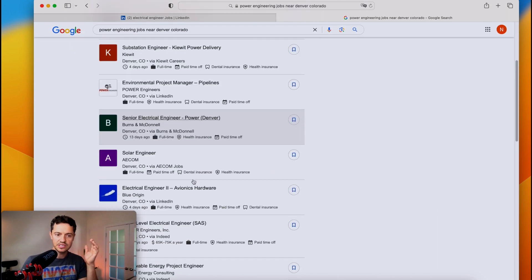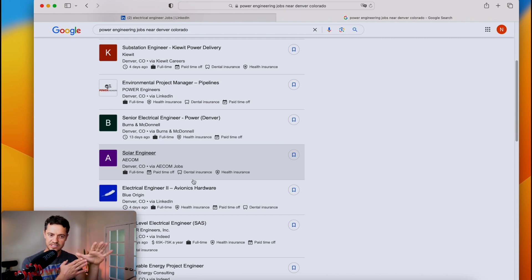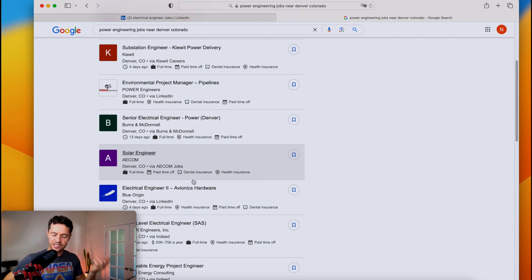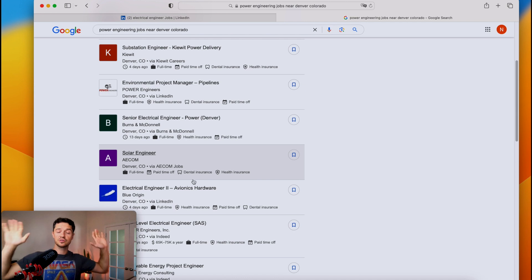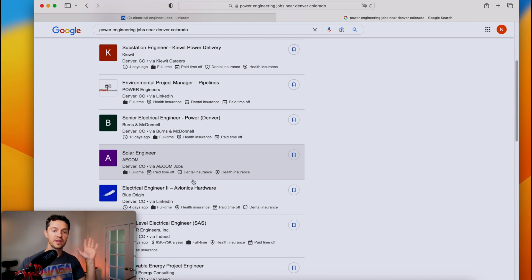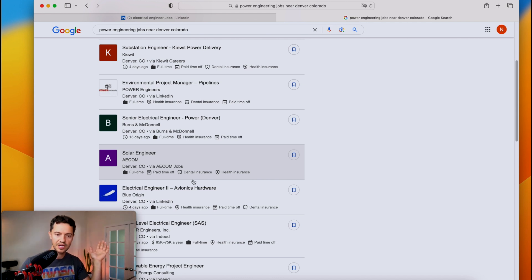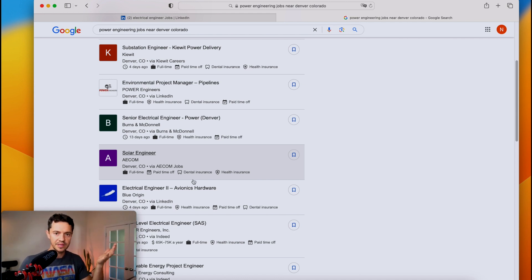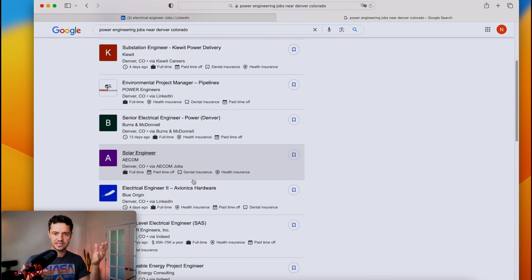But if you take the shotgun approach and just say I'm an electrical engineer, I'll work anywhere, then just take me, I need a job. And of course, I understand you need a job. That's why you're applying. But it's very obvious. I see lots of resumes that come on my desk. It's very obvious to see who is doing the shotgun approach and who's just clicking this thing and applying to your company.